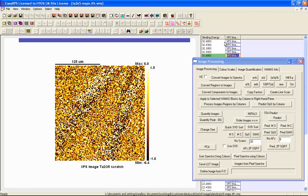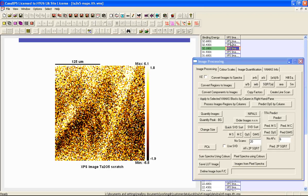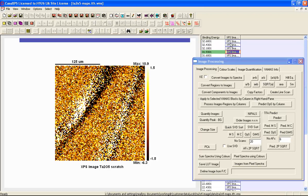So I would say for these data, at least for a first guess, I've got three, possibly four components that represent the principal components calculated from the data set. This is based on a calculation that projected 65 images into a 20-image data set, and then the PCA calculation is performed on the 20 images that result from this projection operation.